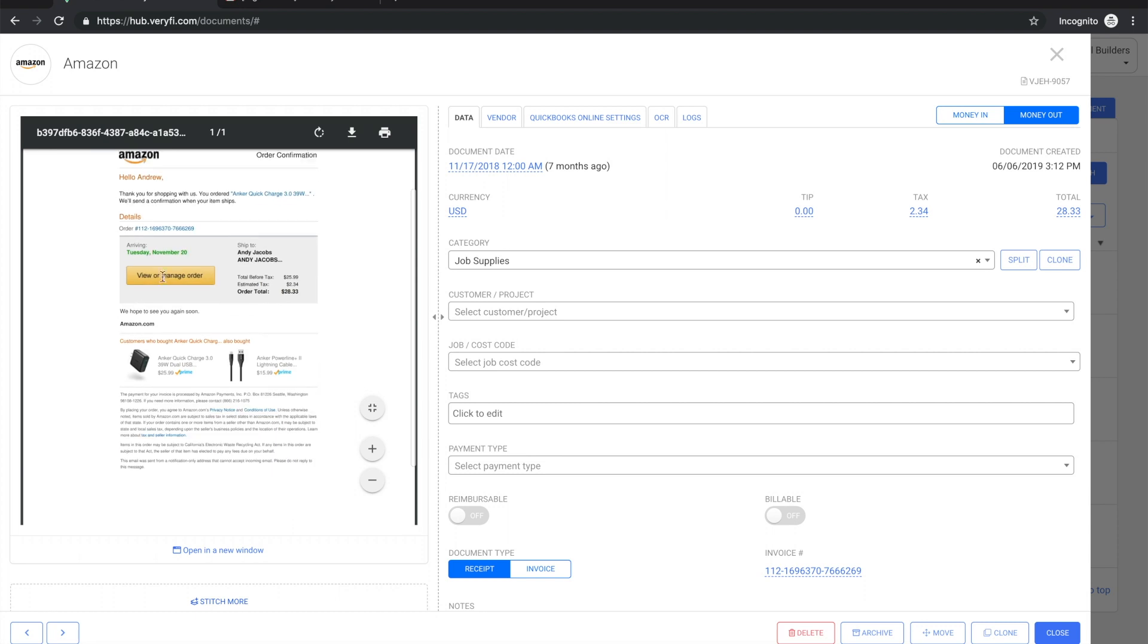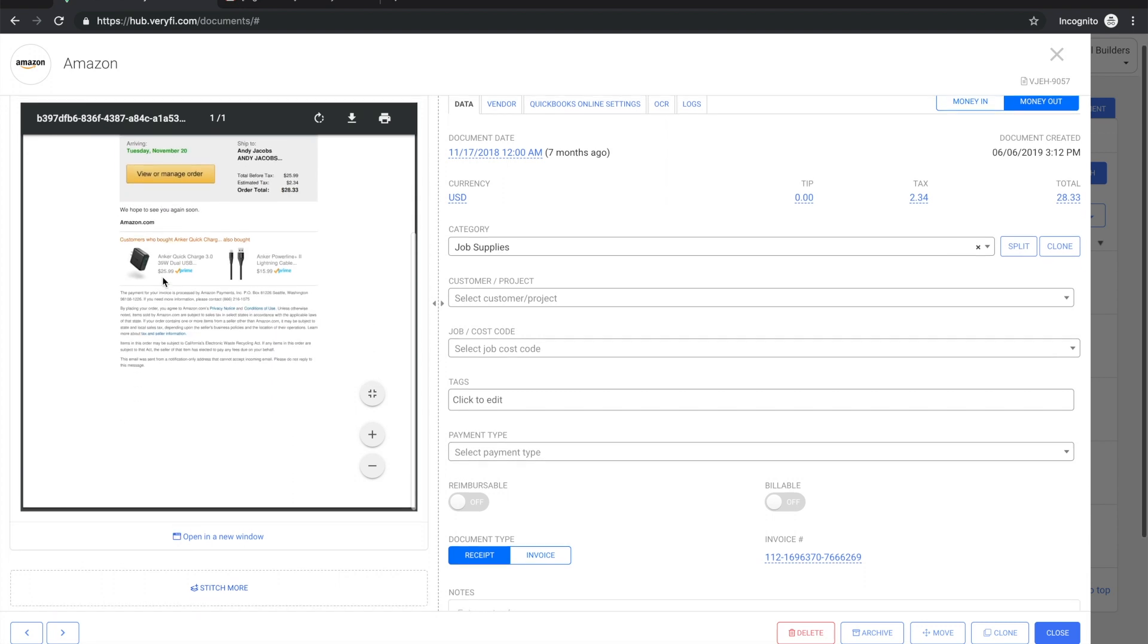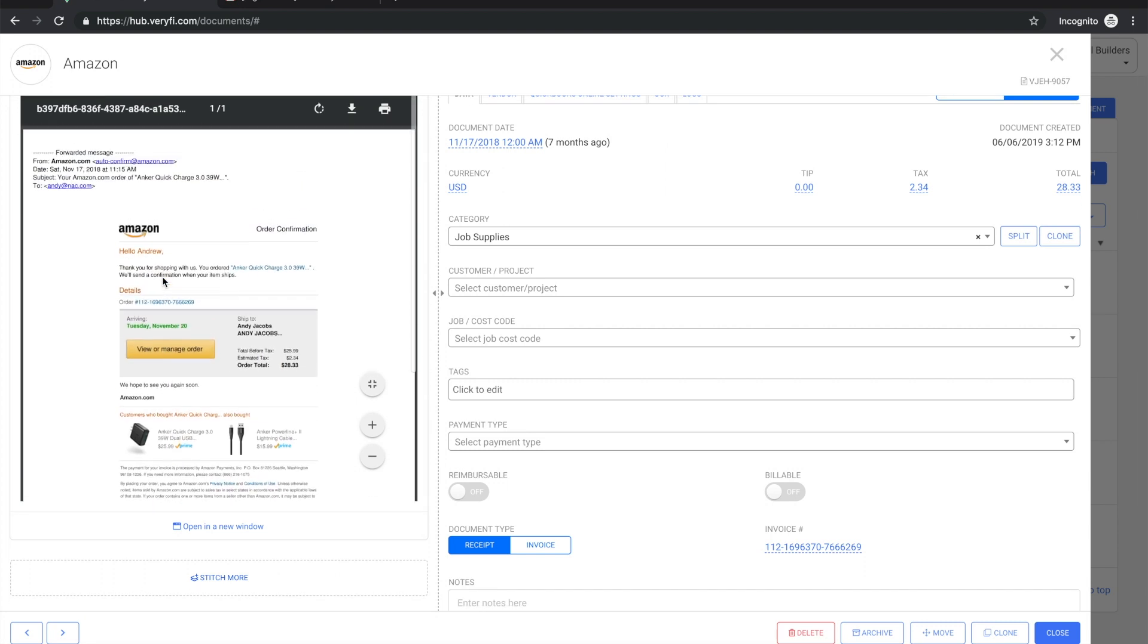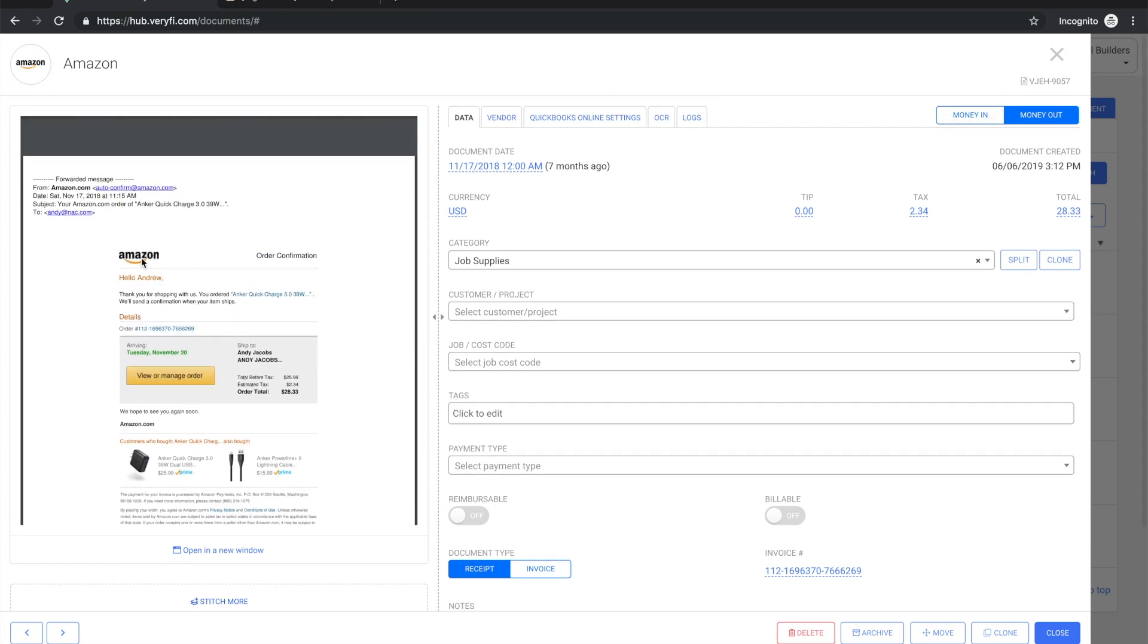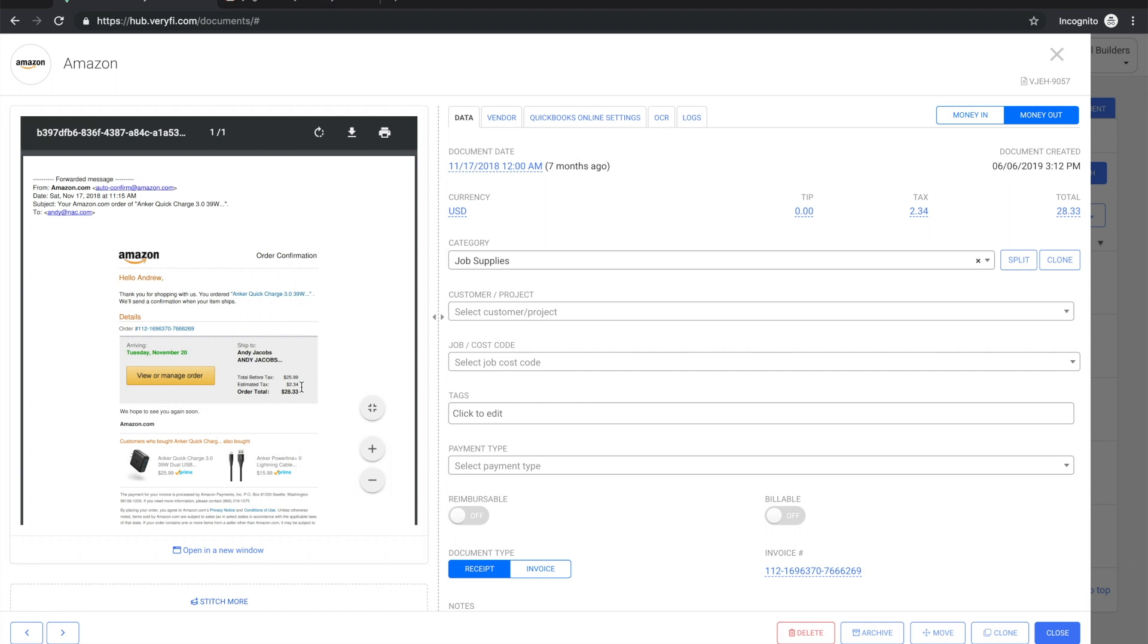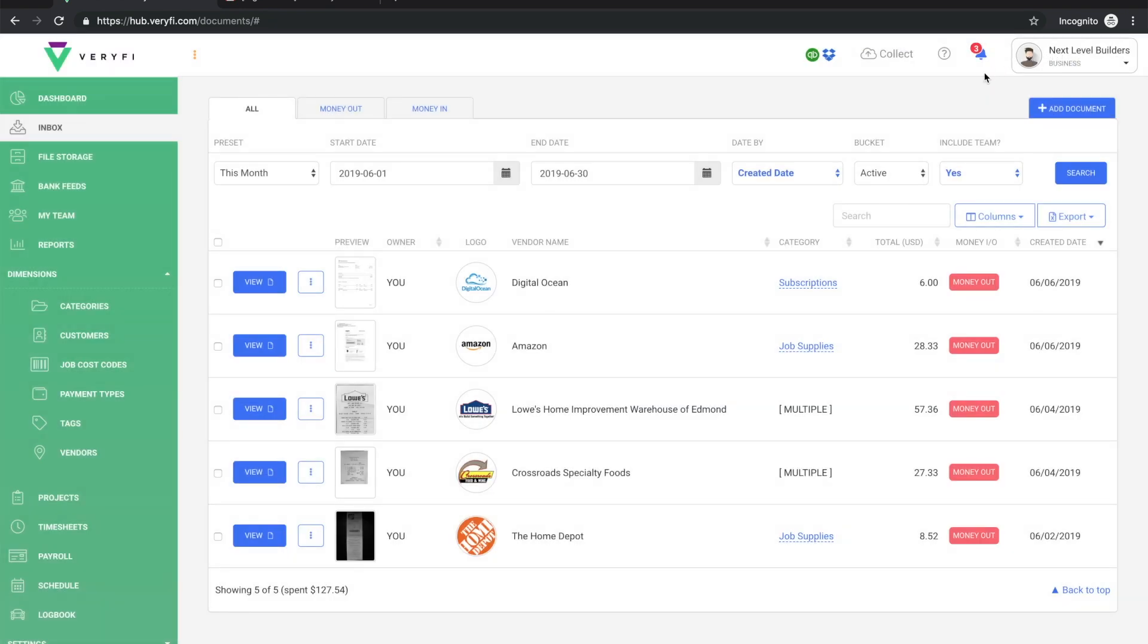And again looking at the details, the categories here job supplies - in our case that's appropriate. Then we've got the tax $2.34, the total was $28.33 which was correct as well. So that was just a couple of examples of a couple of emails that we sent through.